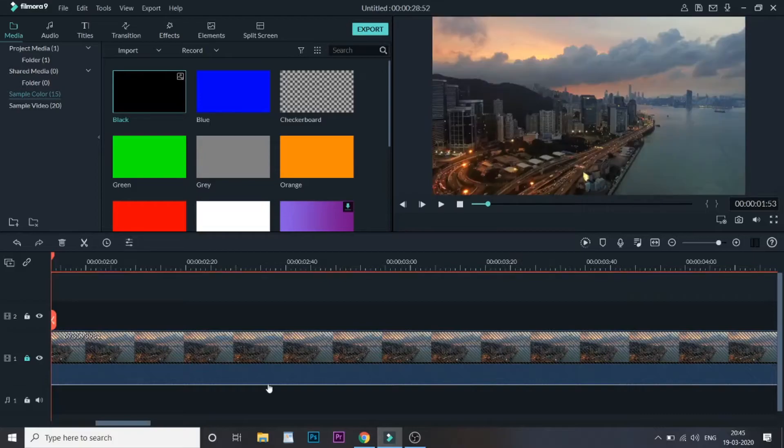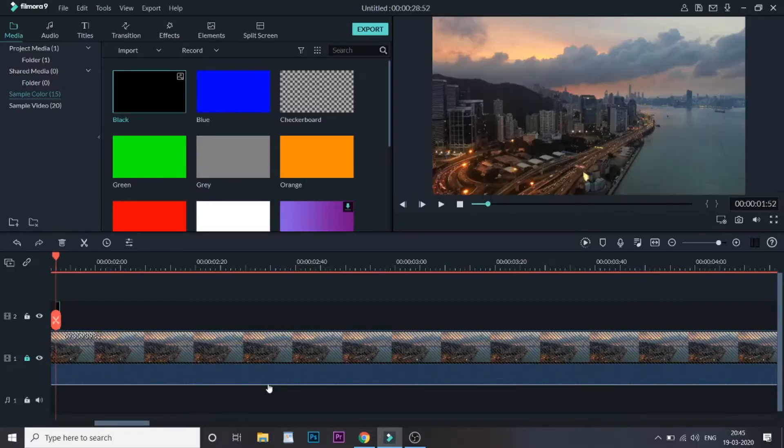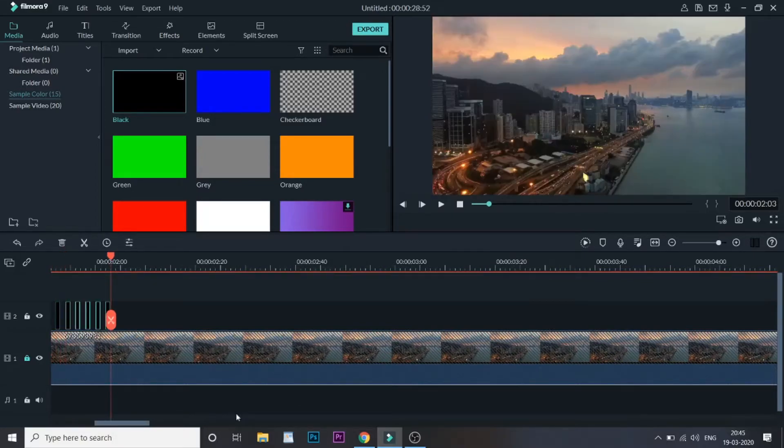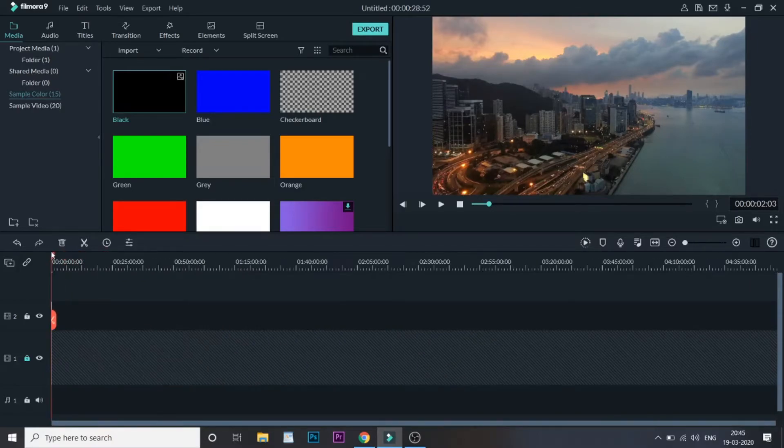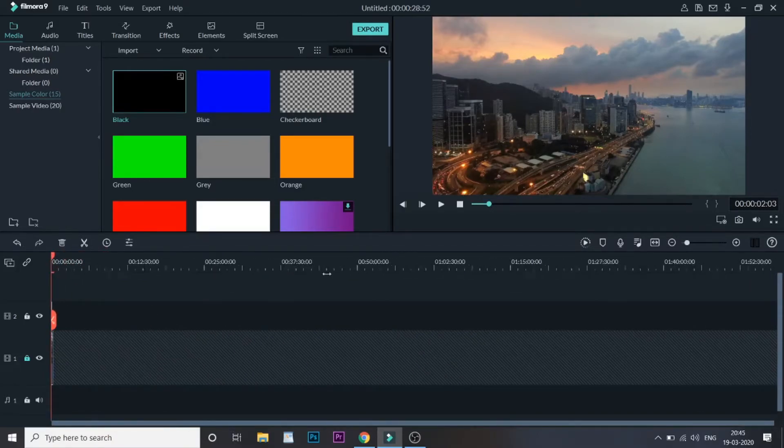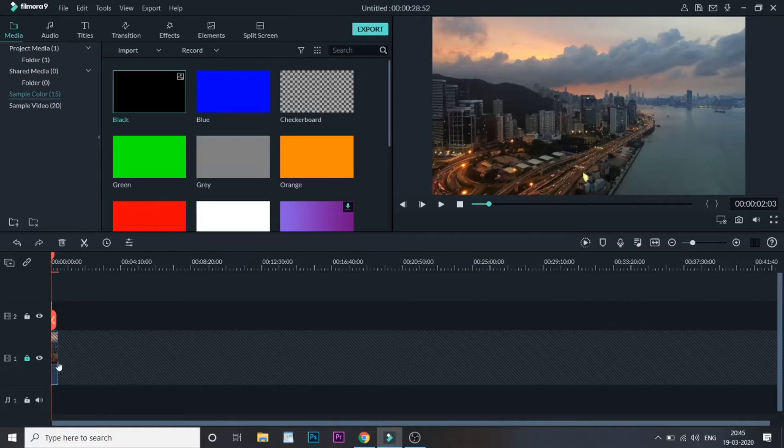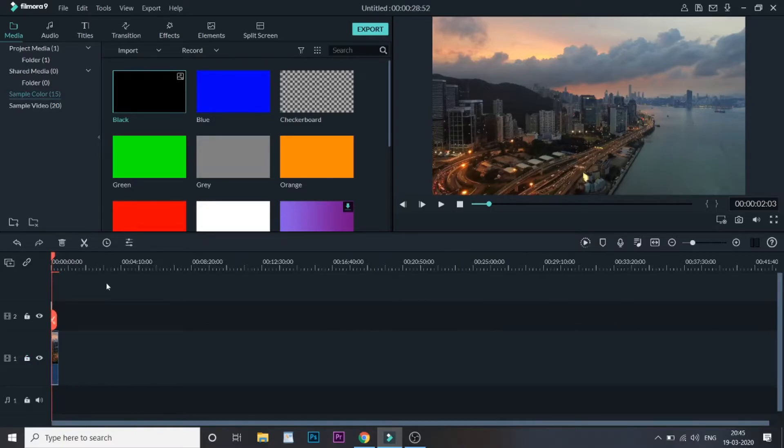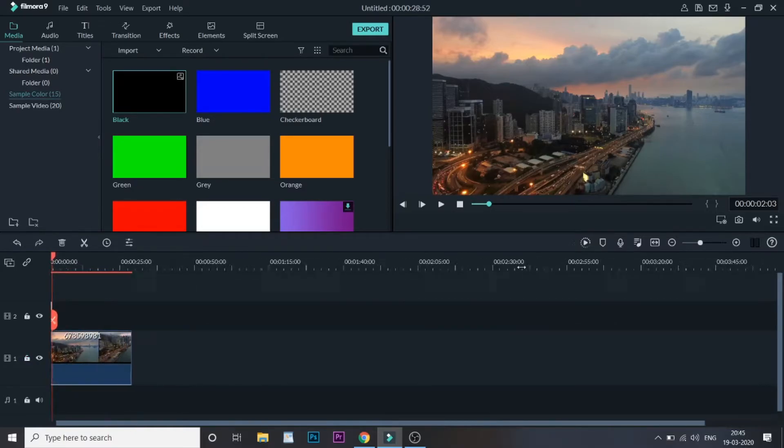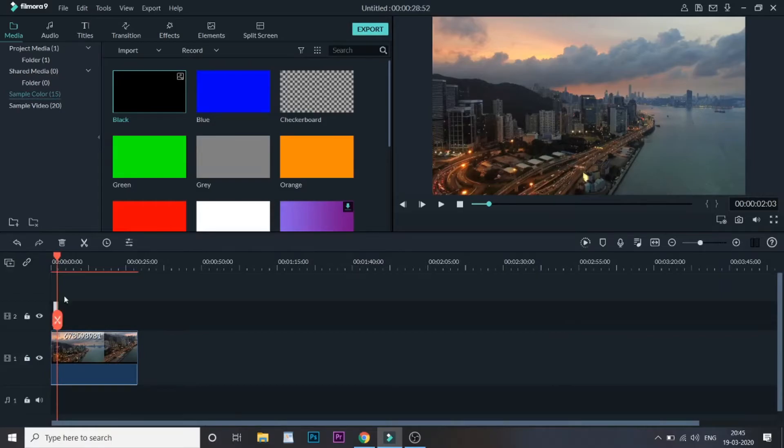These are one-frame black colors that we are putting. So what this does, it gives a black color effect. Now let's first unlock this video. Now let me just have a view of how this video looks when we play with this black color film over it.